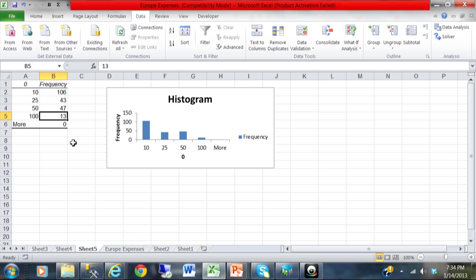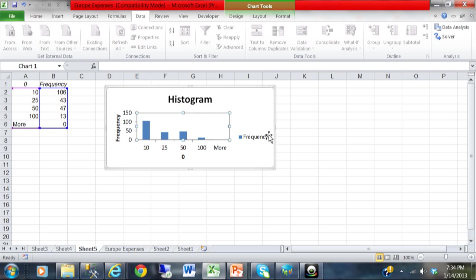Now if there were any that were more than 100 that would fall under the more category. But you can see I don't have any of those. So pretty quickly in less than 5 minutes I was able to get a frequency count. How many fall between each range. And then obviously it made a chart out of that as well. So that is how we use a histogram to give you a frequency count here in Excel 2010.